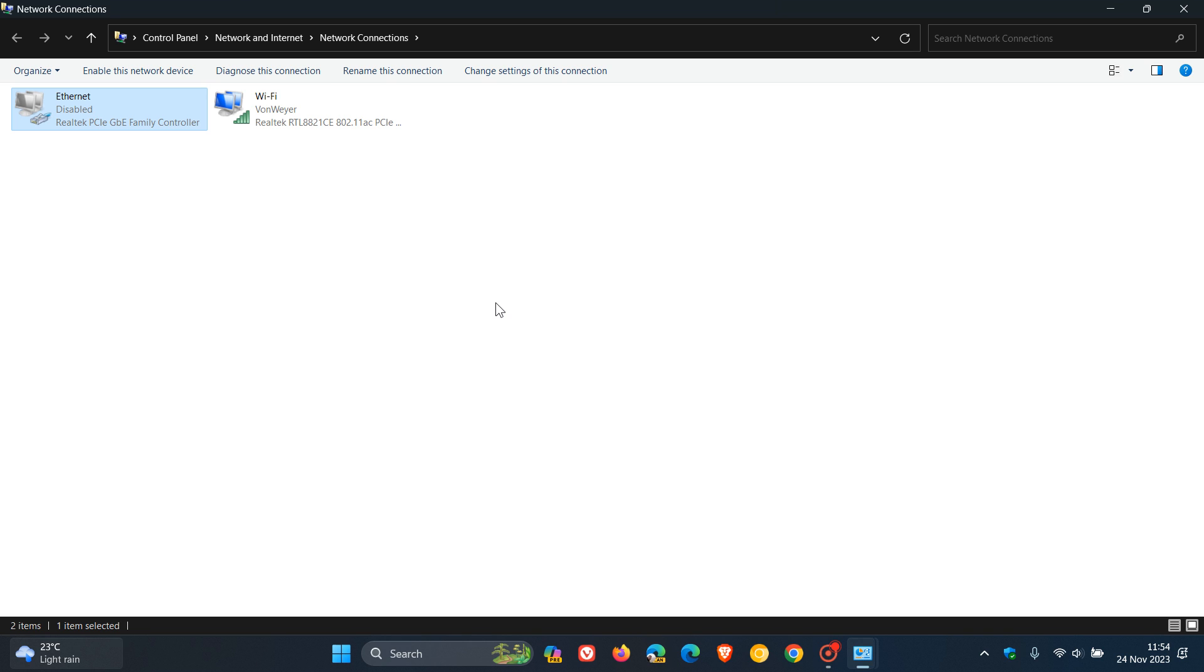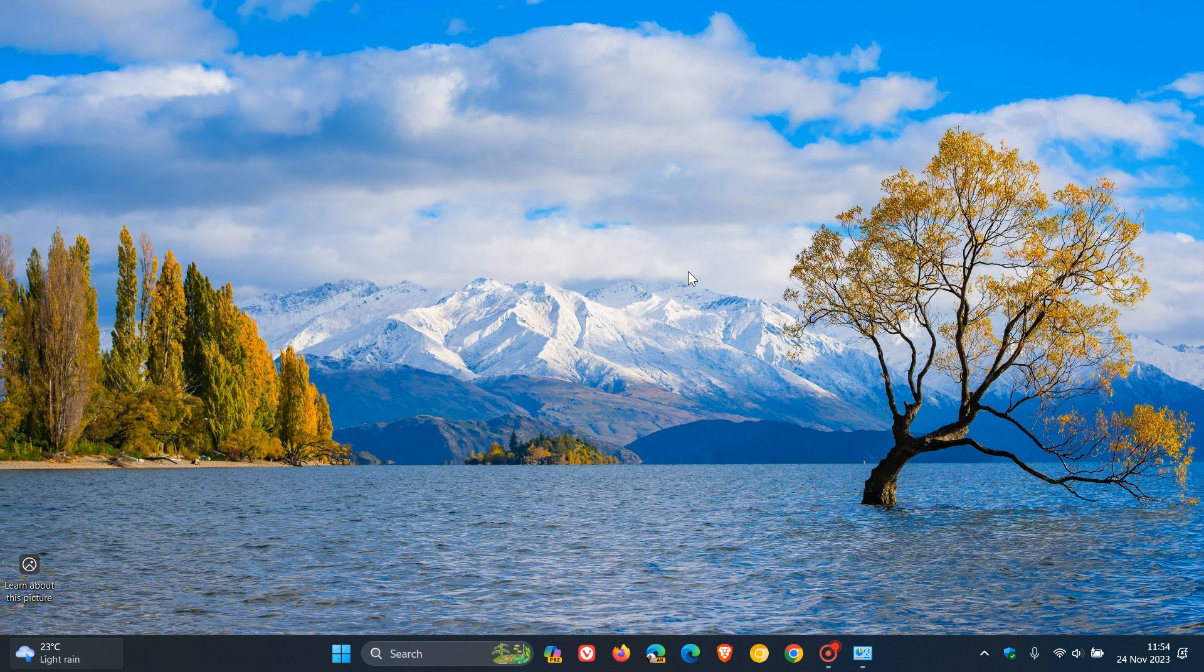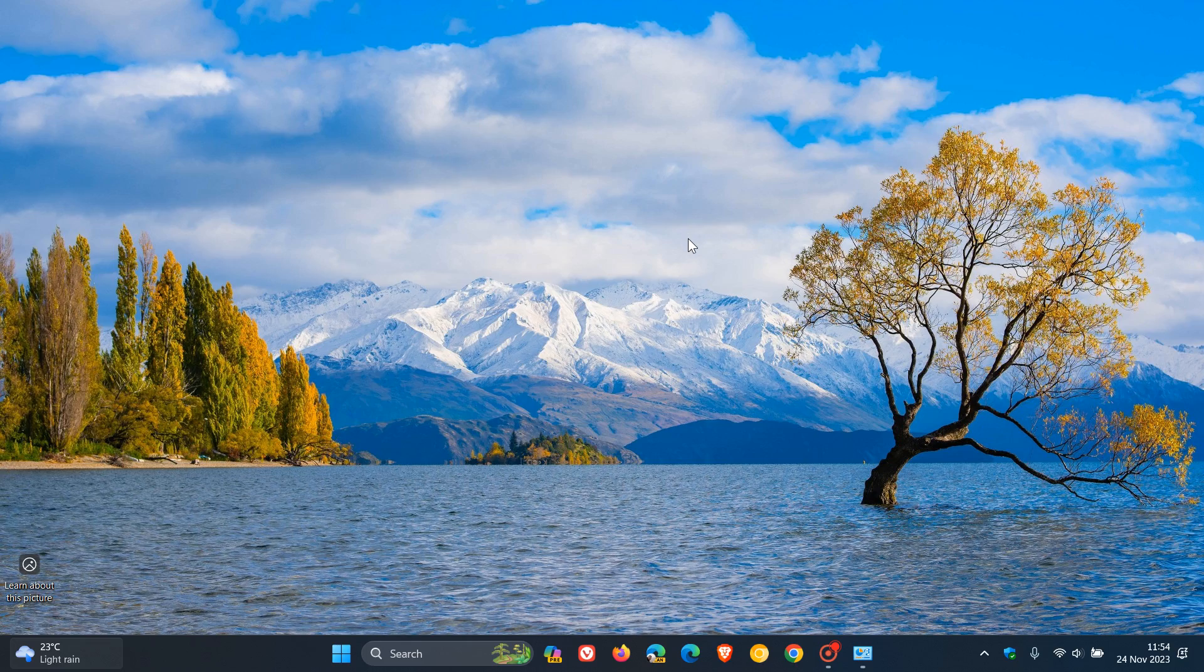But nonetheless, that's how you can enable and disable your Wi-Fi and Ethernet network adapters on Windows 10 and Windows 11 to help resolve and possibly fix bad internet connectivity issues. So thanks for watching, and I'll see you in the next one.